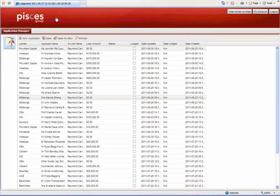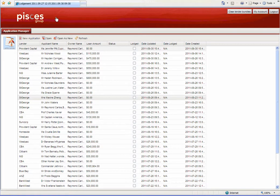Once you have logged in, the application manager will appear. This is where you can see a summary of all of the applications you have previously worked upon, with the last modified one appearing first.